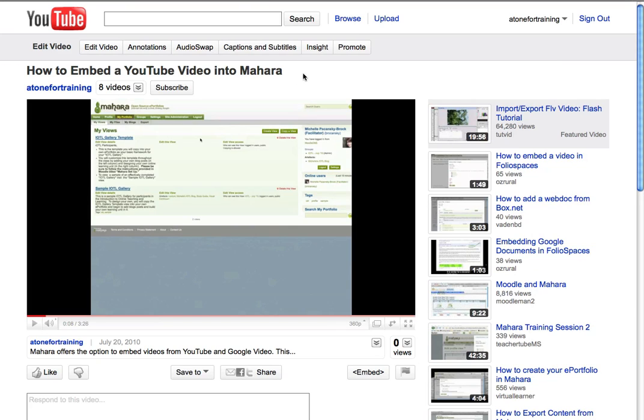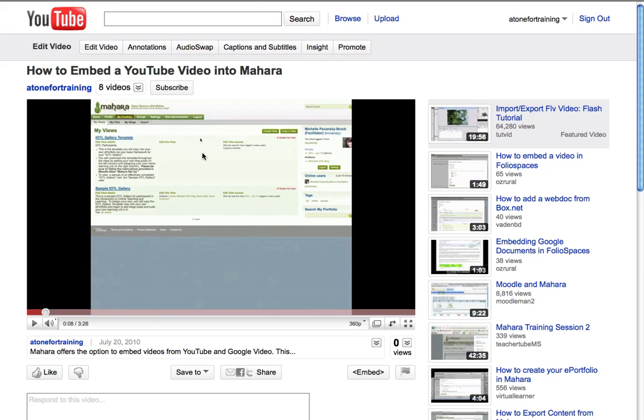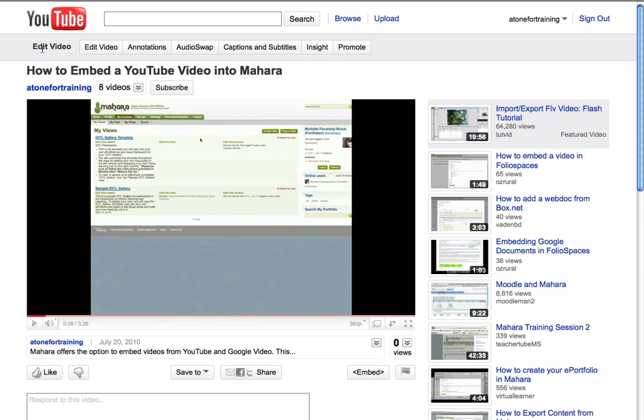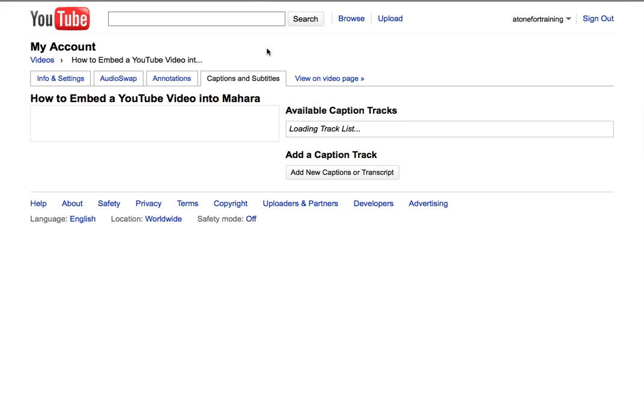Over in YouTube, I'm now on the video page. And what I need to do is look at the top, where it says Edit Video, and select the sub-tab titled Captions and Subtitles.